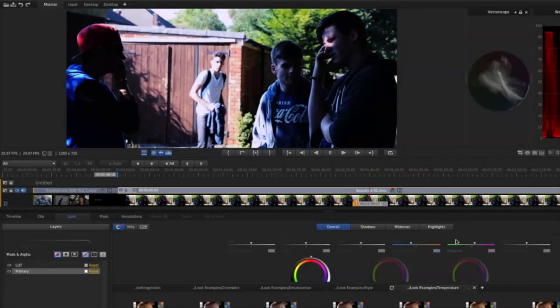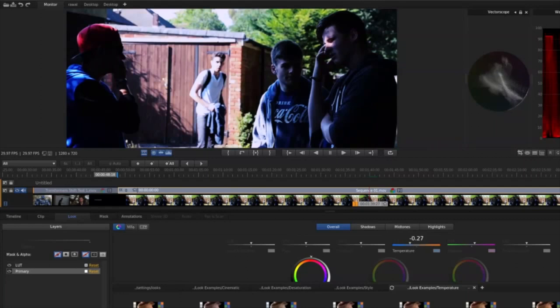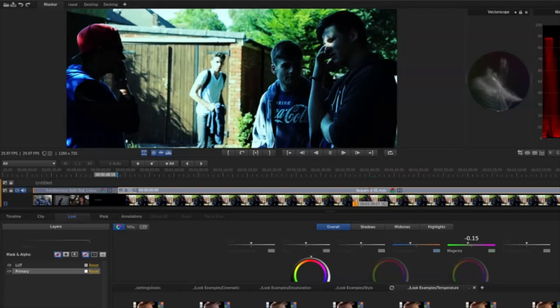Finally, SpeedGrade is a video color grading application, which means that it can be used to modify the color of videos and video clips to give them depth, character, and an overall improved look.